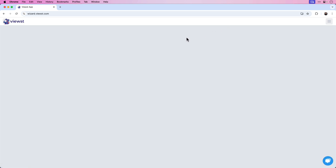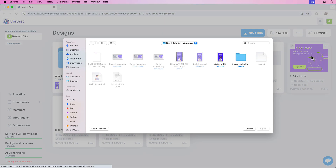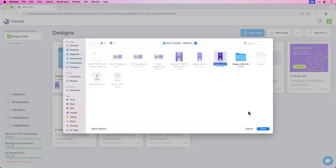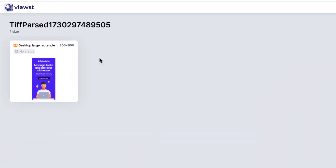That will take me directly to the Vuist dashboard. To upload that Photoshop file, click on the three-dot menu icon and then choose Upload Design. Here's the Photoshop document — the layered digital ad TIFF that we just went through. Click it and then click Open. You can see that the ad is loading and that will take a few moments to upload to the Vuist platform. Here's our 300 by 600 size ad.